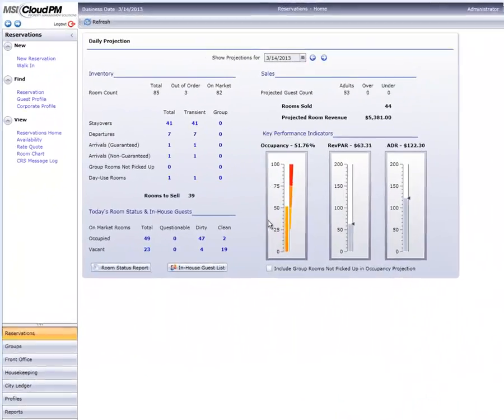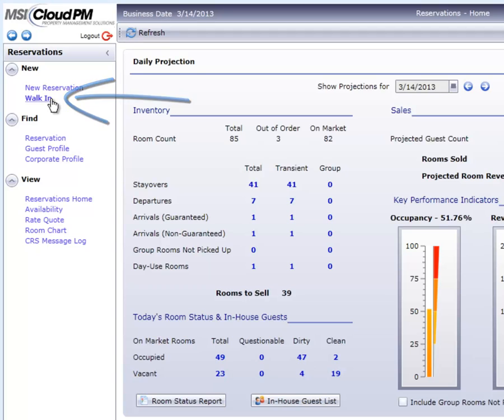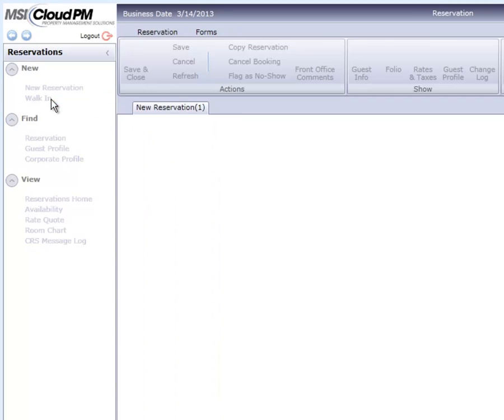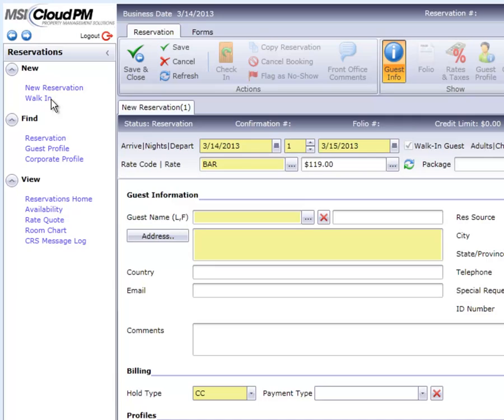We'll start on the Reservation Home screen and select the Walk-in option. Since this is a walk-in, our arrival date has defaulted to today.